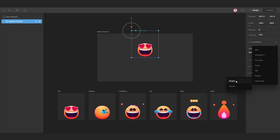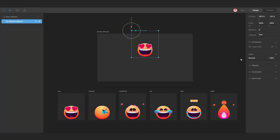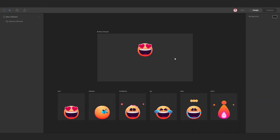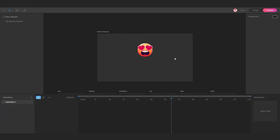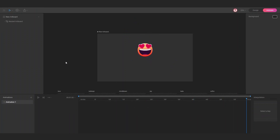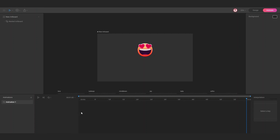Select the simple option. Now in the properties, check the playing option. When you go to animate mode and hit play, you can see that the animation is working. Just change the type of animation to loop and that's it — now the animation is working.